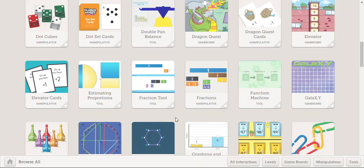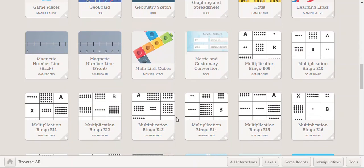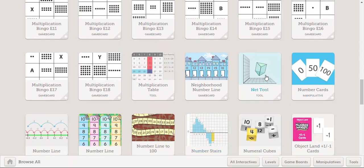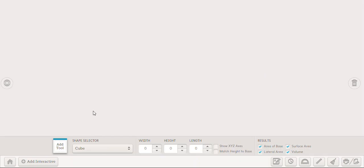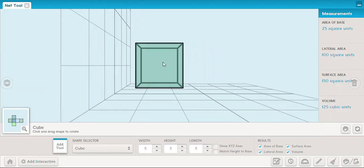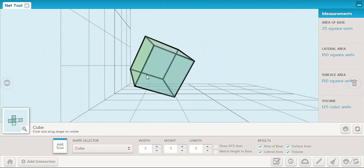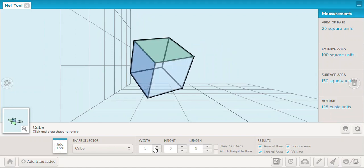I'm going to go back to Browse All. Let's look at something else for example, let's do this one, the net tool. Now this is going to take a minute to open up. This is a pretty complex tool but I want you to notice nothing happens at first. That's because I need to drag and drop this add tool feature to the screen. So I click, drag, drop and now I have my virtual tool here and this one is pretty cool. I can manipulate this cube. I can also set up some different parameters here. It's going to give me surface area, volume, etc. over on the side. So that's a really fun tool to play around with.